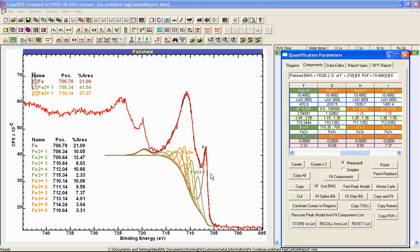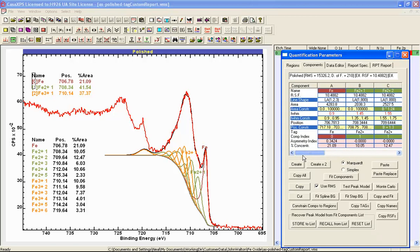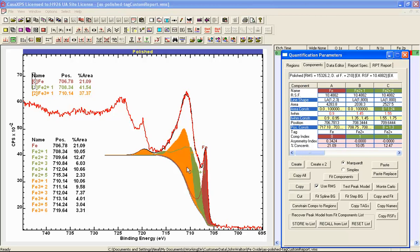There's another option: right-clicking over the name field. When I do this, color coding is applied and the colors will fill the data envelope for each one of these sets of components that correspond to the different oxidation states, making it easy to visualize the contribution of each oxidation state.